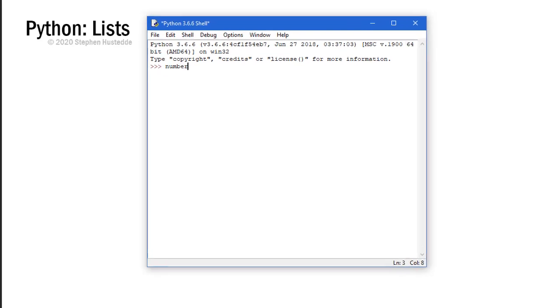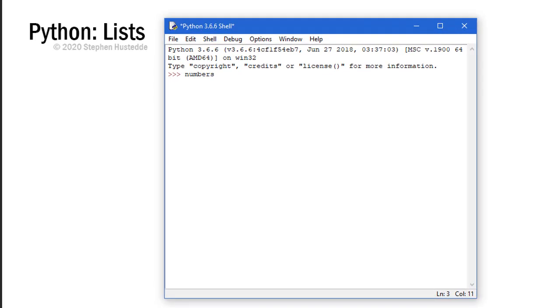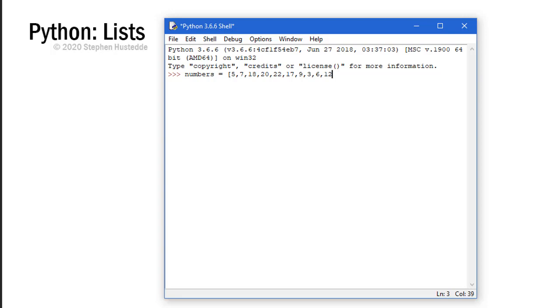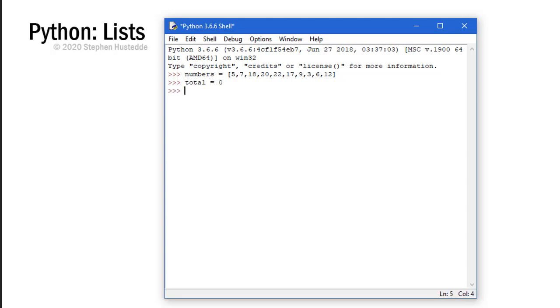So to demonstrate, we're going to create a list called numbers and I'm just going to assign it some random numbers here that I'm typing in. And I want to find out what the total is of those numbers and what the average is. So I'm going to create a variable called total and set it equal to zero.